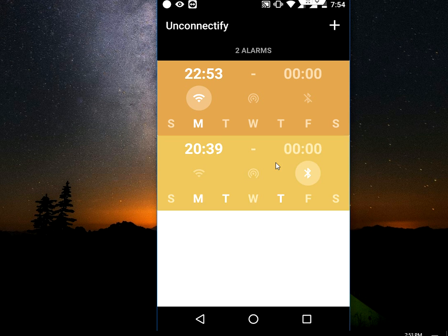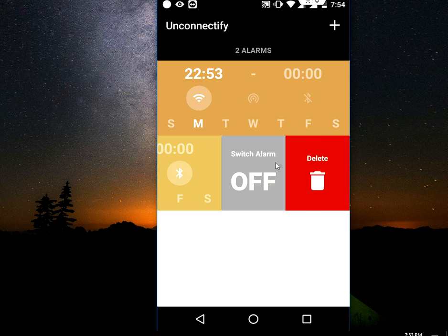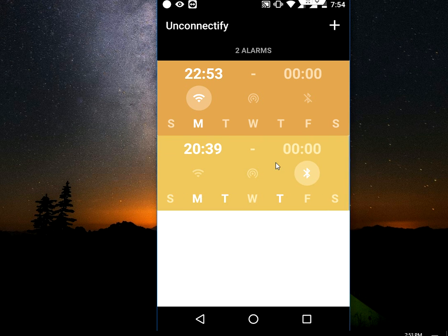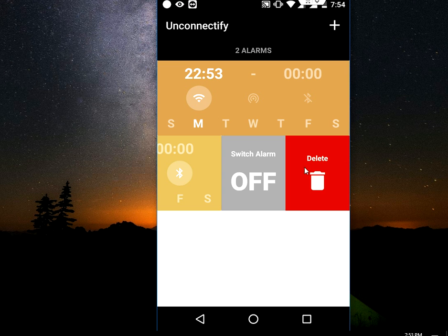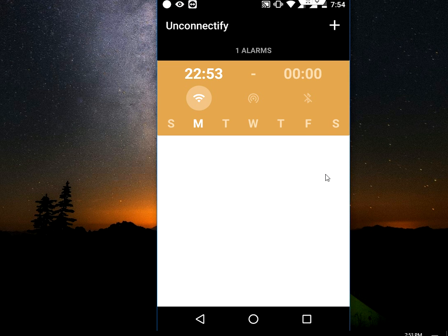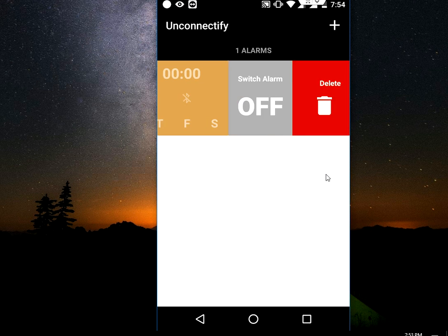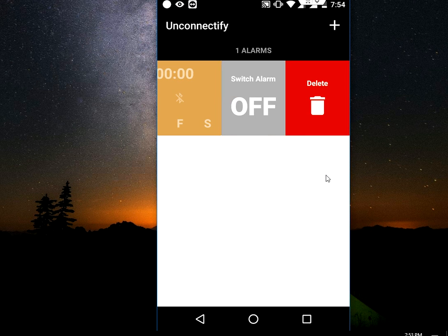If you want to remove these alarms, just slide your alarm to the right side and hit delete. That's it.